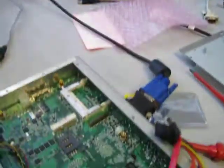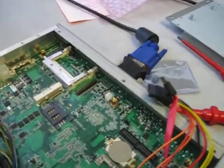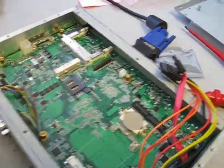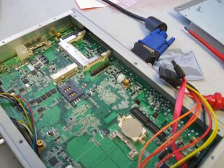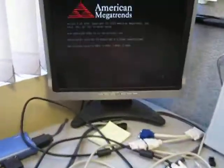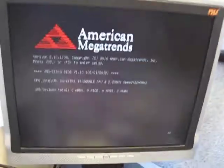We get our first POST screen. Now this unit will reboot itself after the first boot. So there we get the first POST screen.